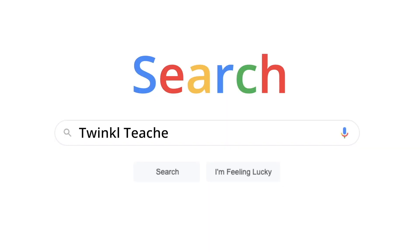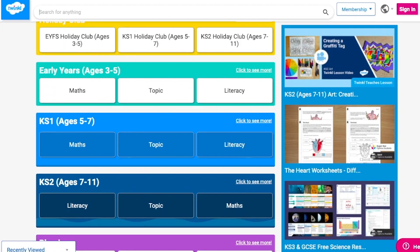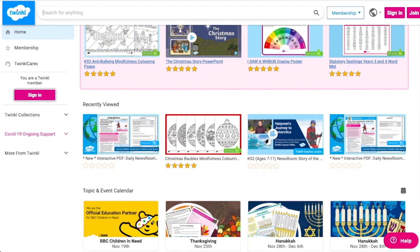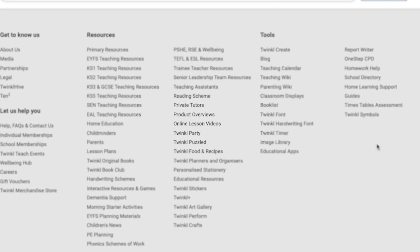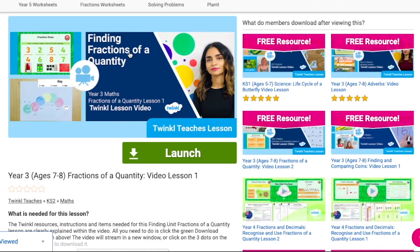To watch our lesson videos, simply search for Twinkle Teachers before selecting your subject and key stage. Alternatively, you can scroll down on the Twinkle website and select online lesson videos — now you can browse our growing collection. I'm sure you're going to love these Year 5 maths lessons, so do head on over to our website to check them out in full and let us know how you find them with your comment and star rating. Thank you so much for watching and I hope that you have a lovely rest of your day.